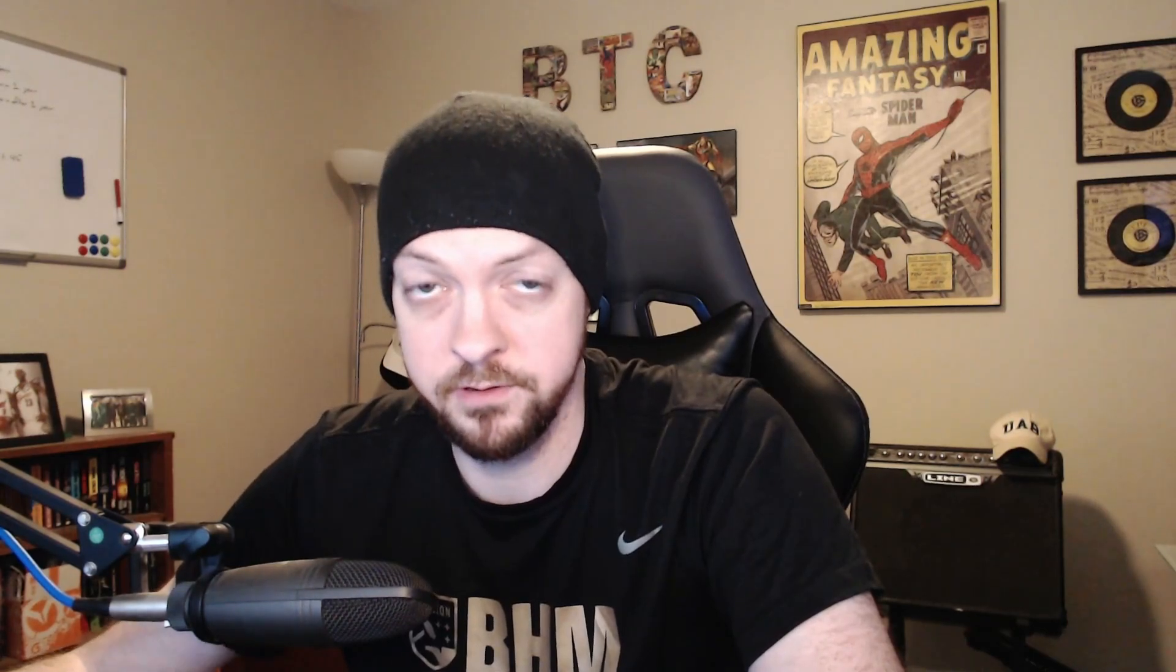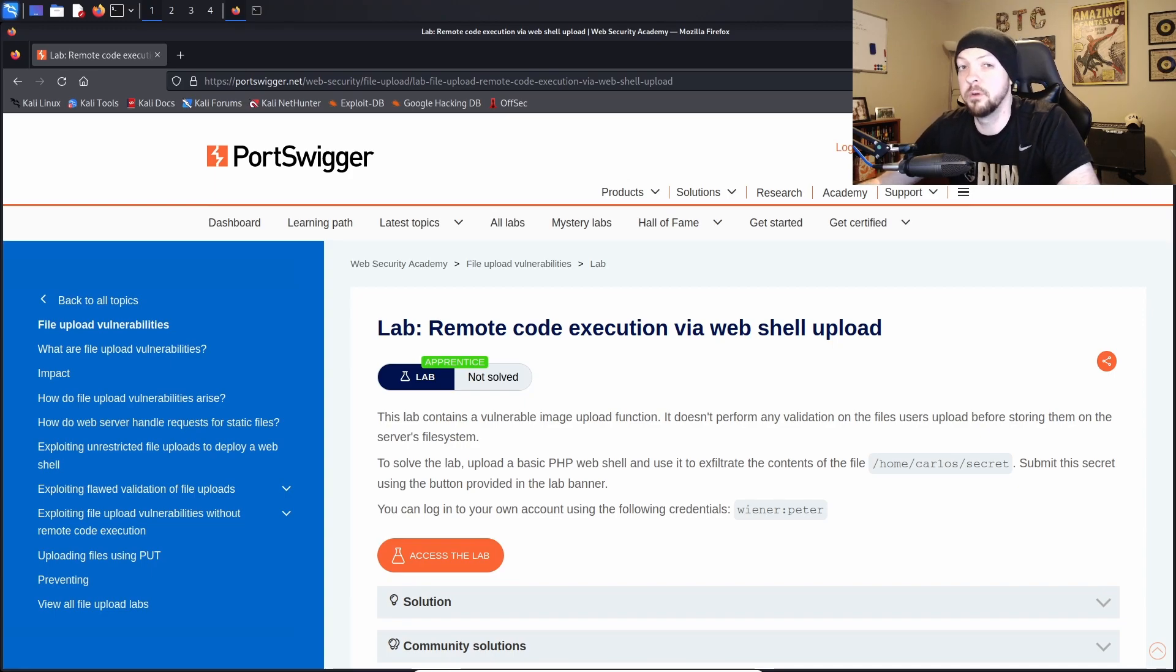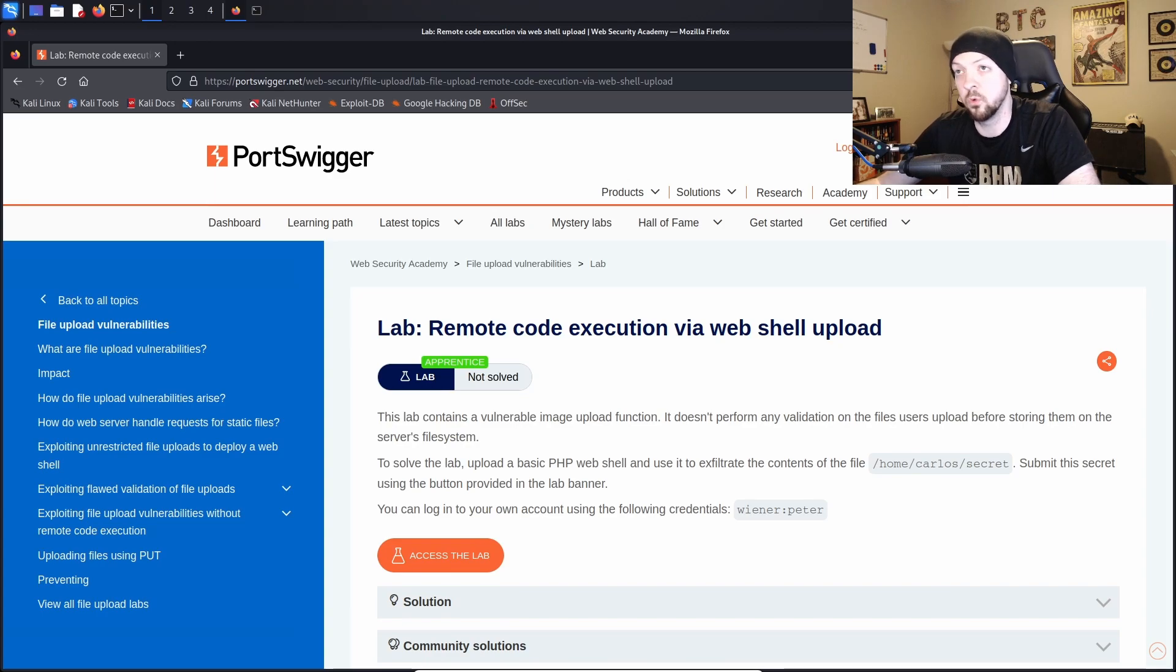So I figured I would do at least one more of those labs before I move on to something else. And this time I'm going to do one on remote code execution via web shell upload. So the main thing we're going to be talking about in this lab is where a website will have some sort of file upload functionality.